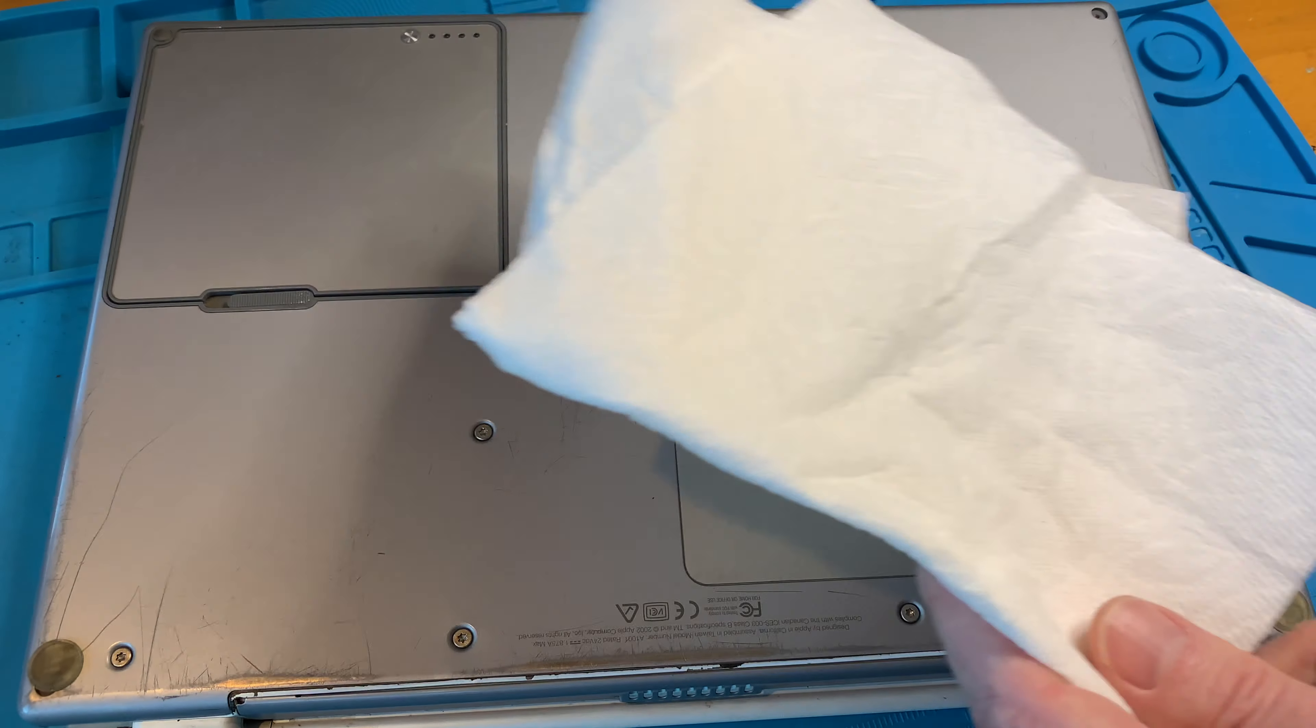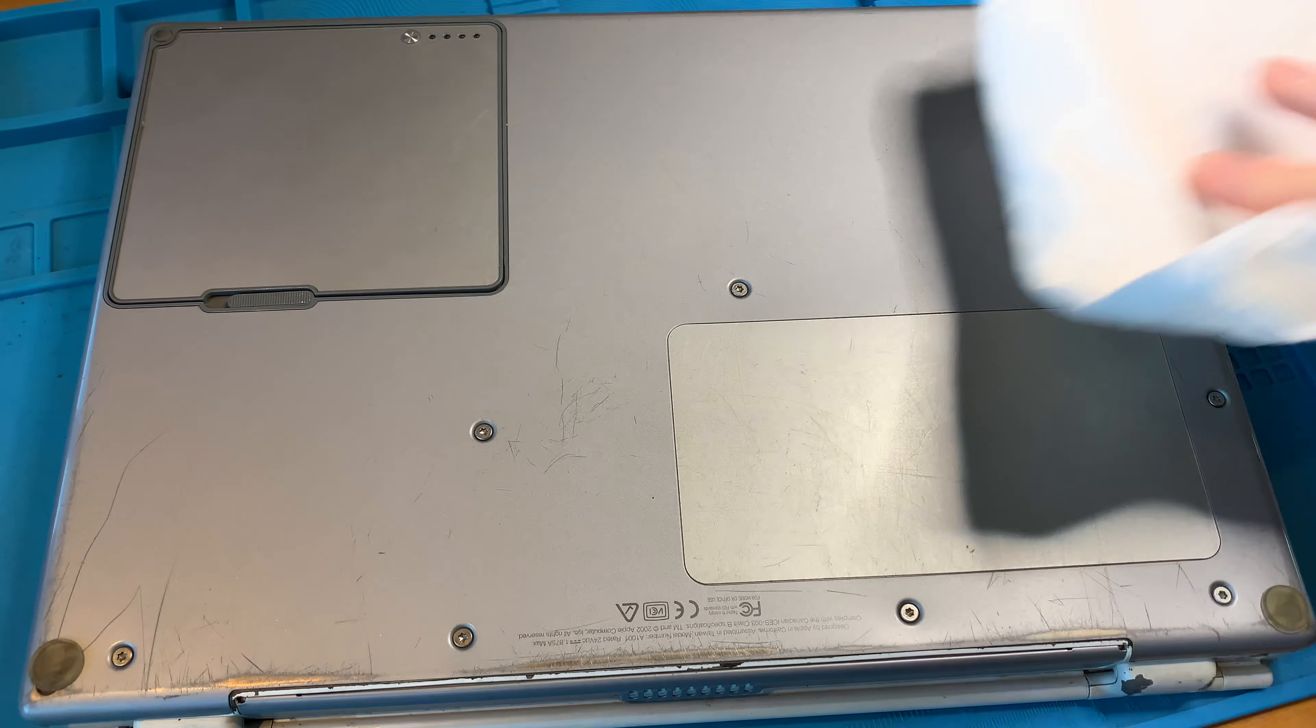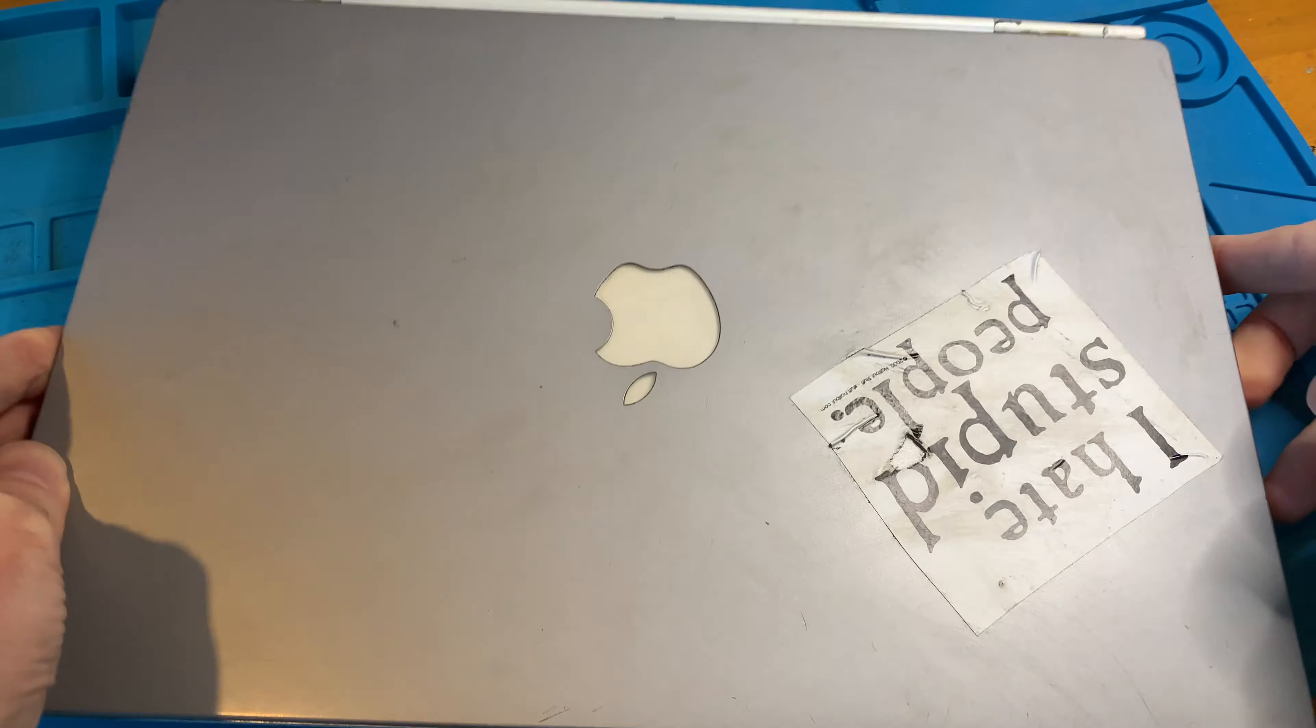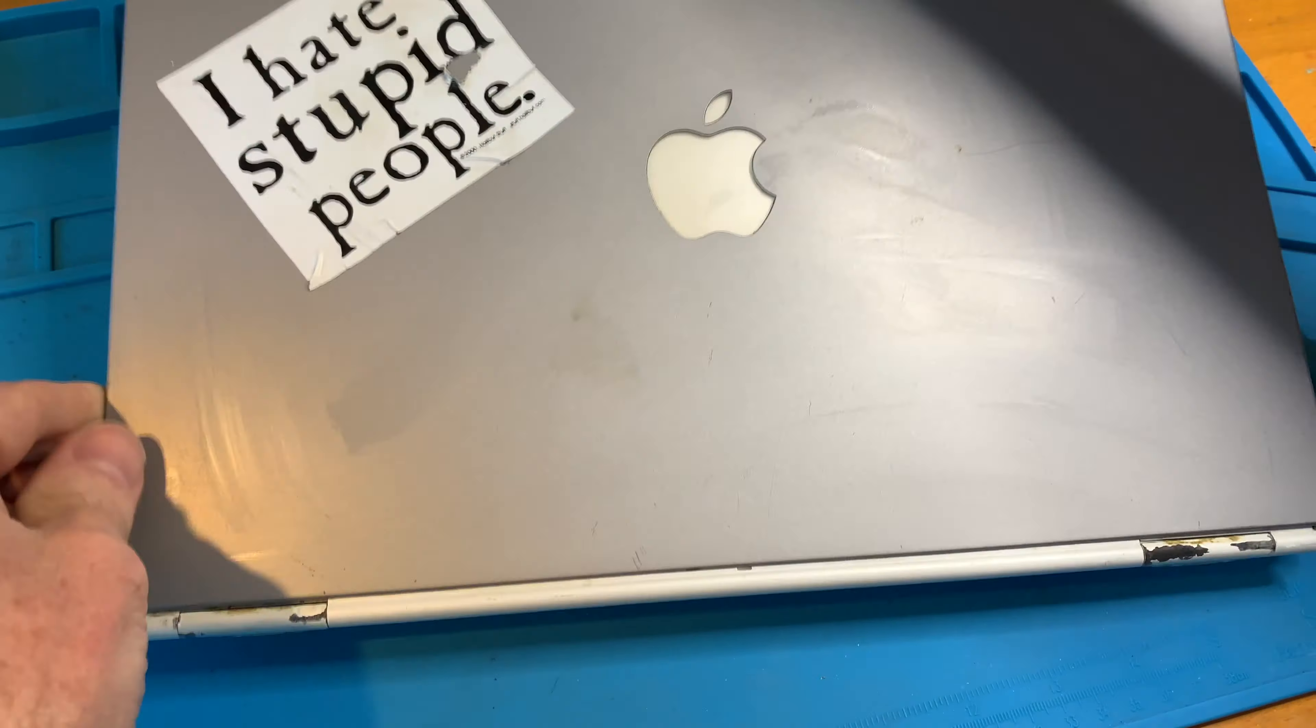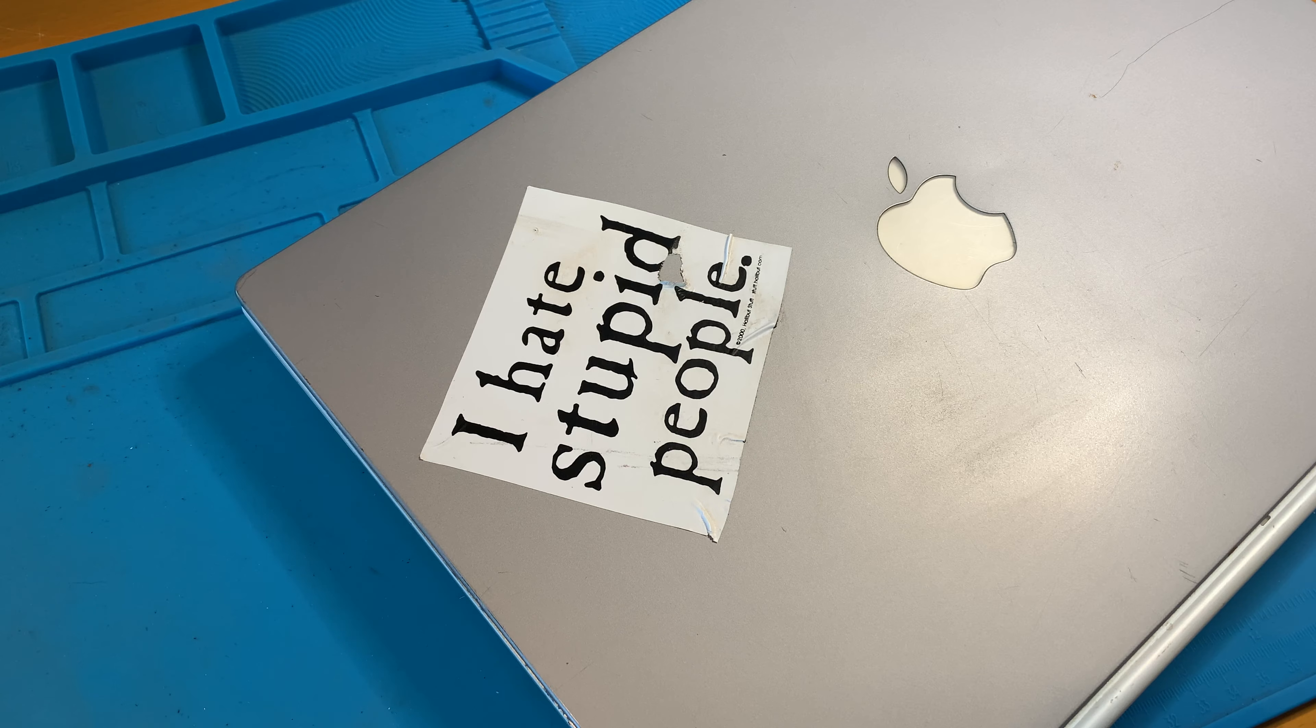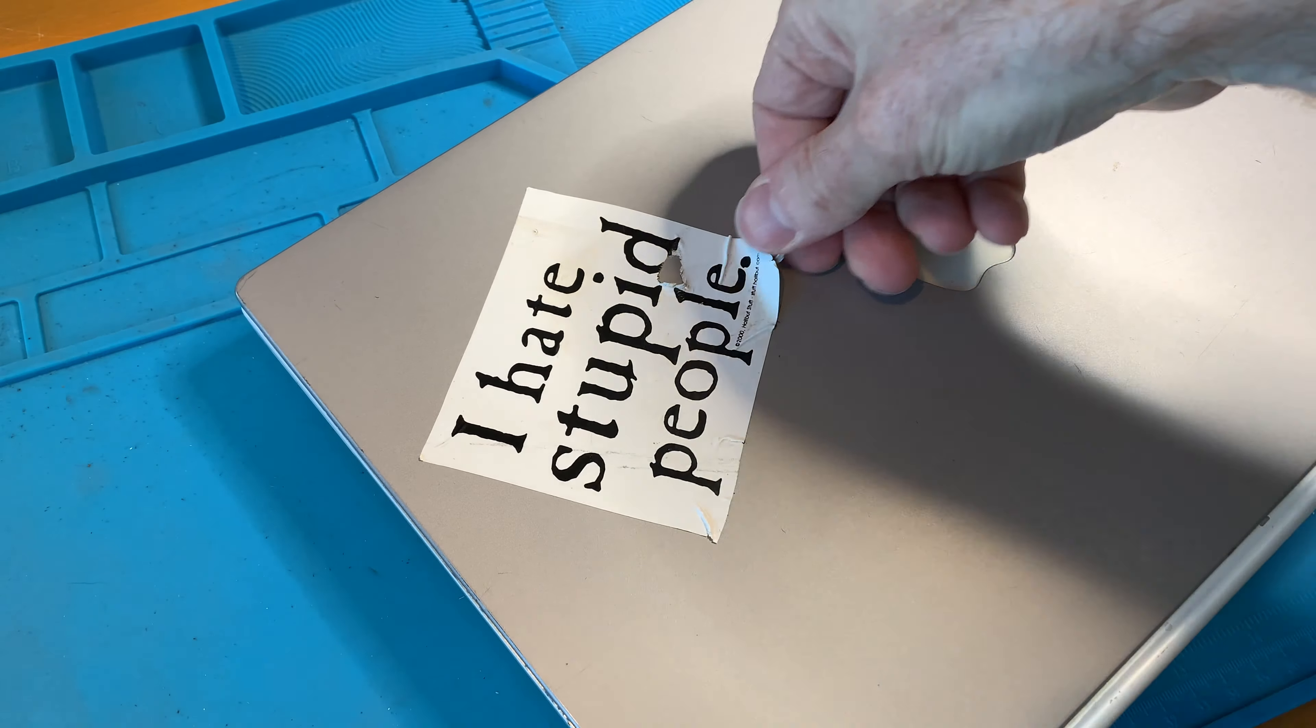I'm going to begin by giving this a good wipe down to get all the main surface grime off, starting with some window cleaner on a paper towel. That's coming off pretty good. As amusing as this old sticker is, it has to go.